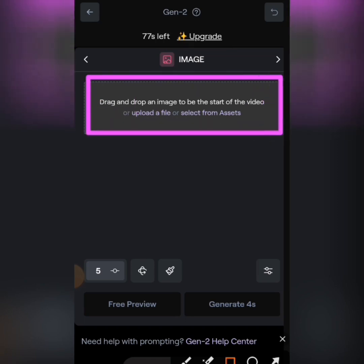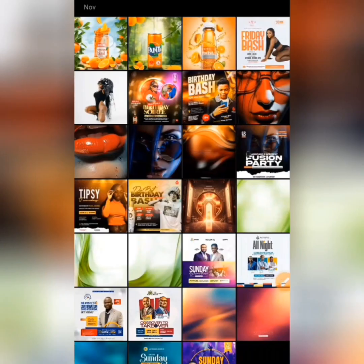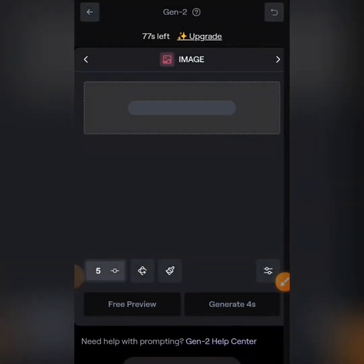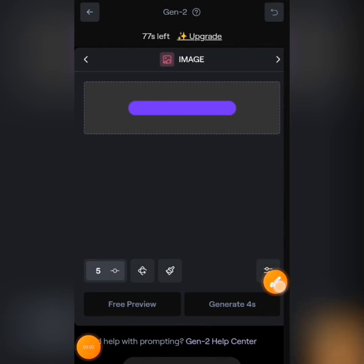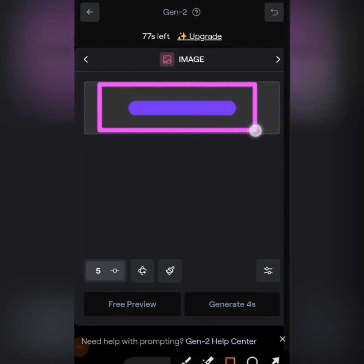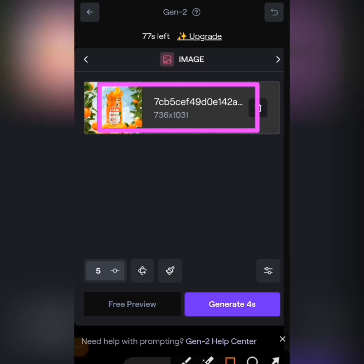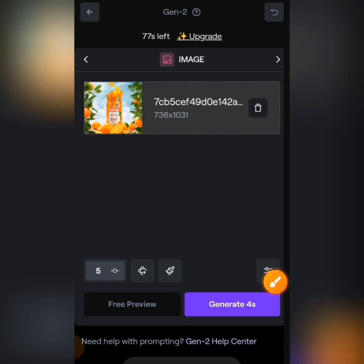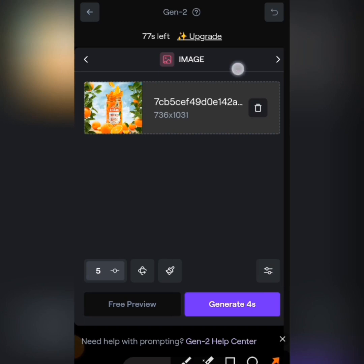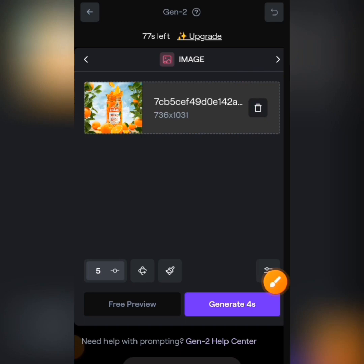You are going to upload a file — tap on 'Upload a File', go to where your images are, and select the image you want to animate. When you select the image it's going to load up like this. If you want to delete an image and import another one, just tap the delete icon and import another image.